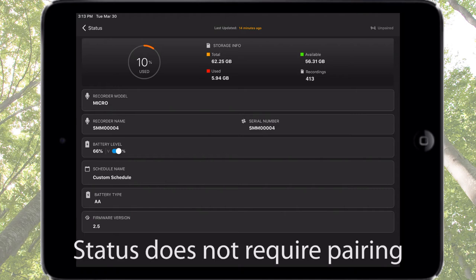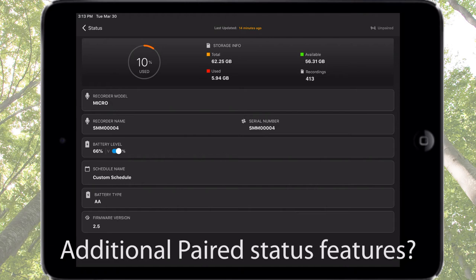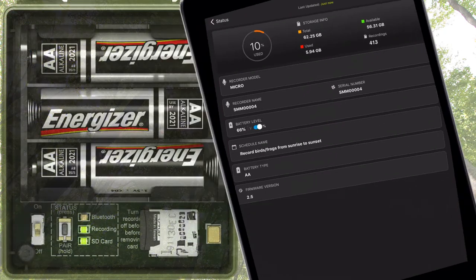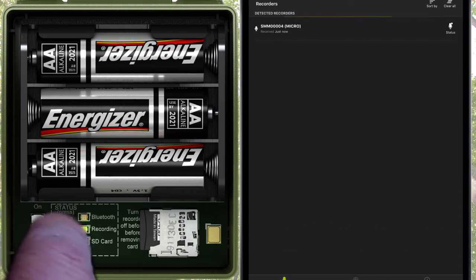So far, all of the information we see here is available without having to pair the Songmeter Micro recorder with the Configurator app. However, there are additional status features available when the Songmeter Micro recorder is paired with the app.